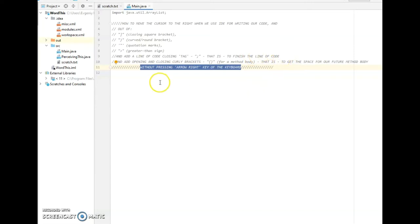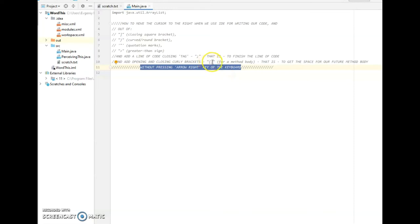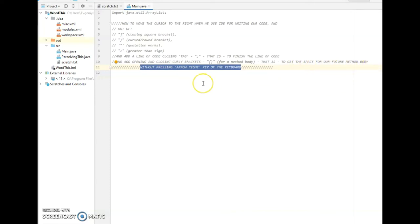And also provides us, if we need it, with the opening and closing curly brackets. So we can get the space for our future method body with just a keyboard shortcut. Okay, let's jump to the example.